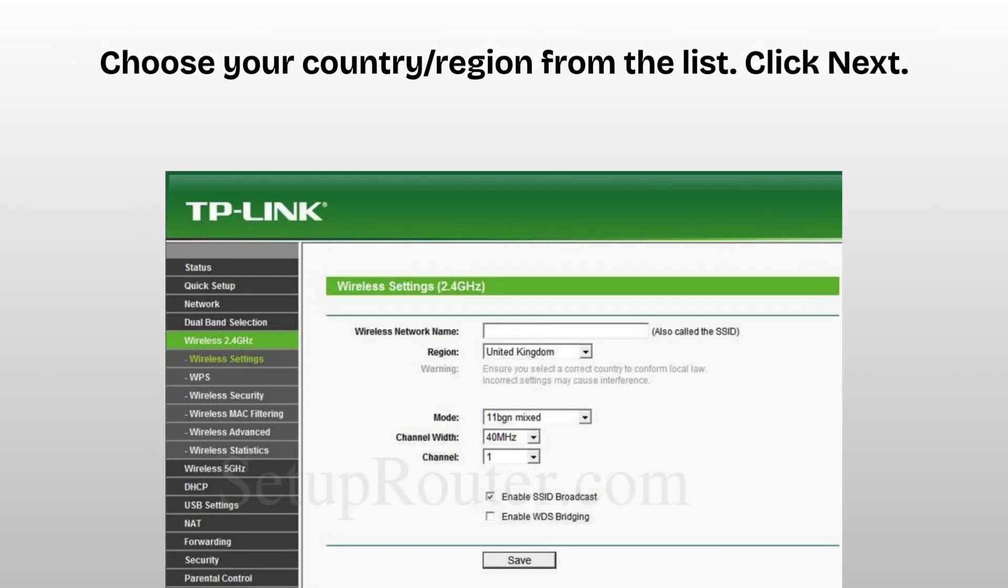On the home page, click on quick setup. Click next to begin the setup. Choose your country/region from the list. Click next.